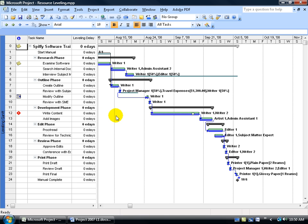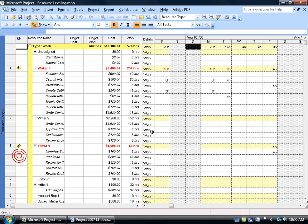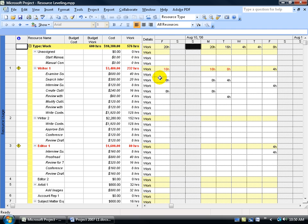Because you haven't leveled the over-allocated resources, if we go back and right-click on the collapse view bar, go back to the resource usage, we're back to over-allocated resources. And then again, it's up to us if you want to go ahead and unassign Writer 1 to one of these tasks and reassign somebody else, delay the task ourselves, or push it out so it's not starting at the same time.